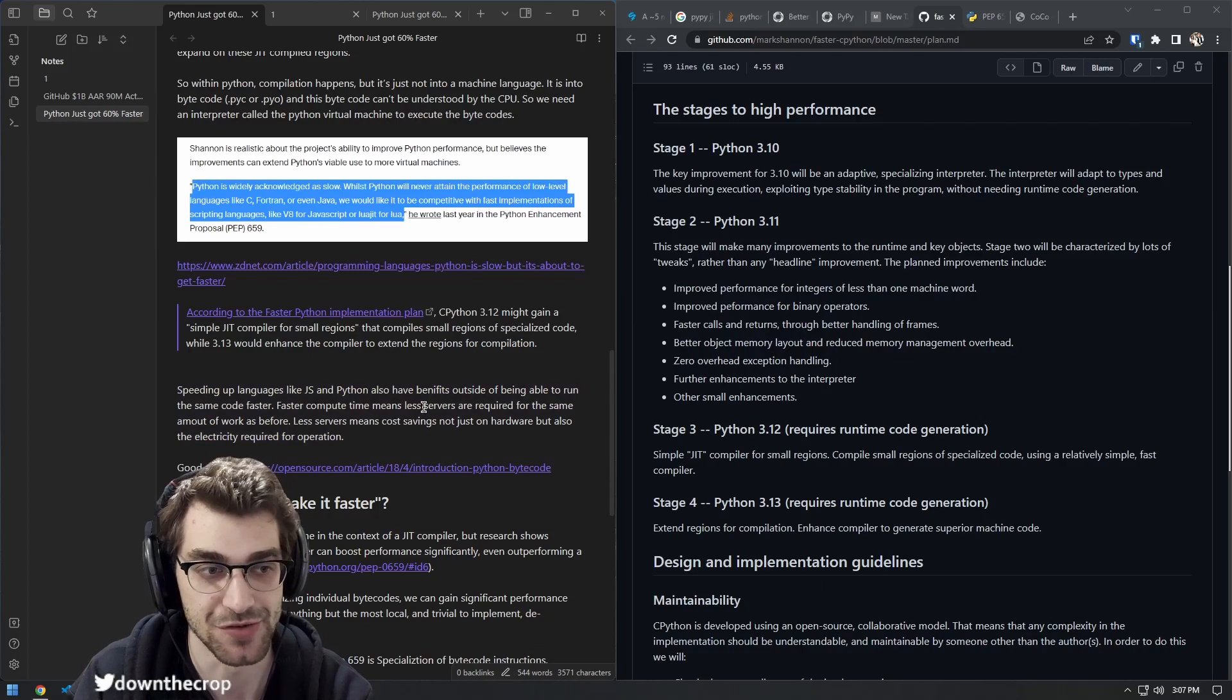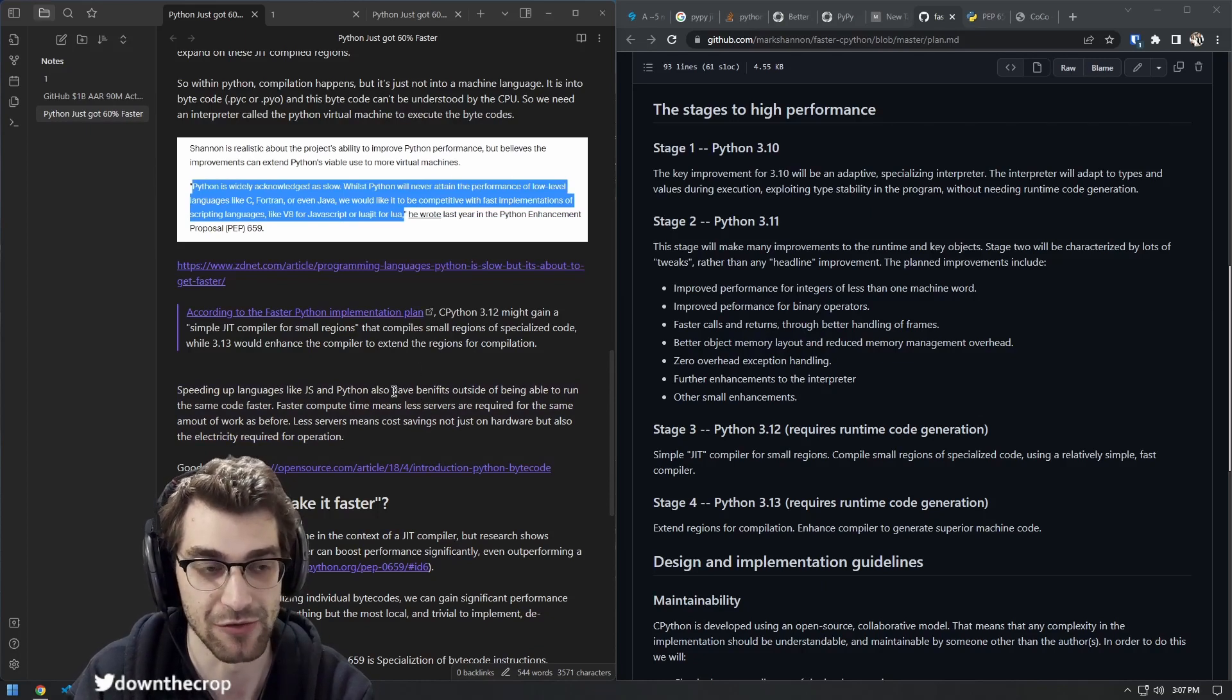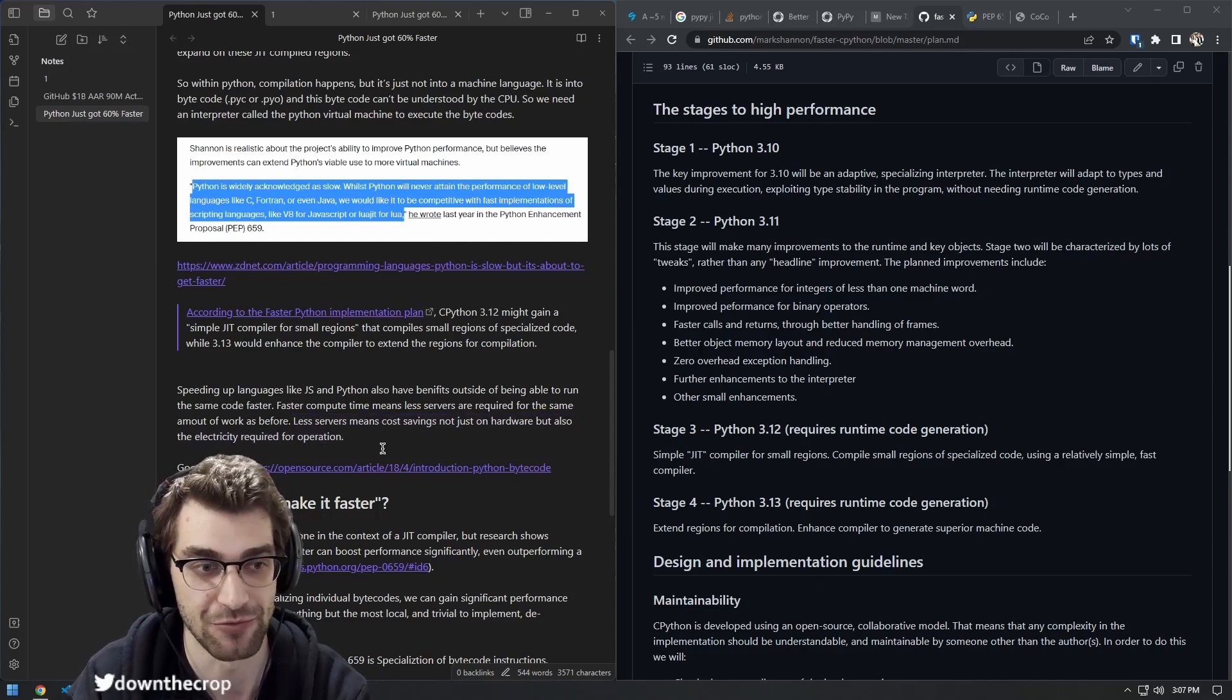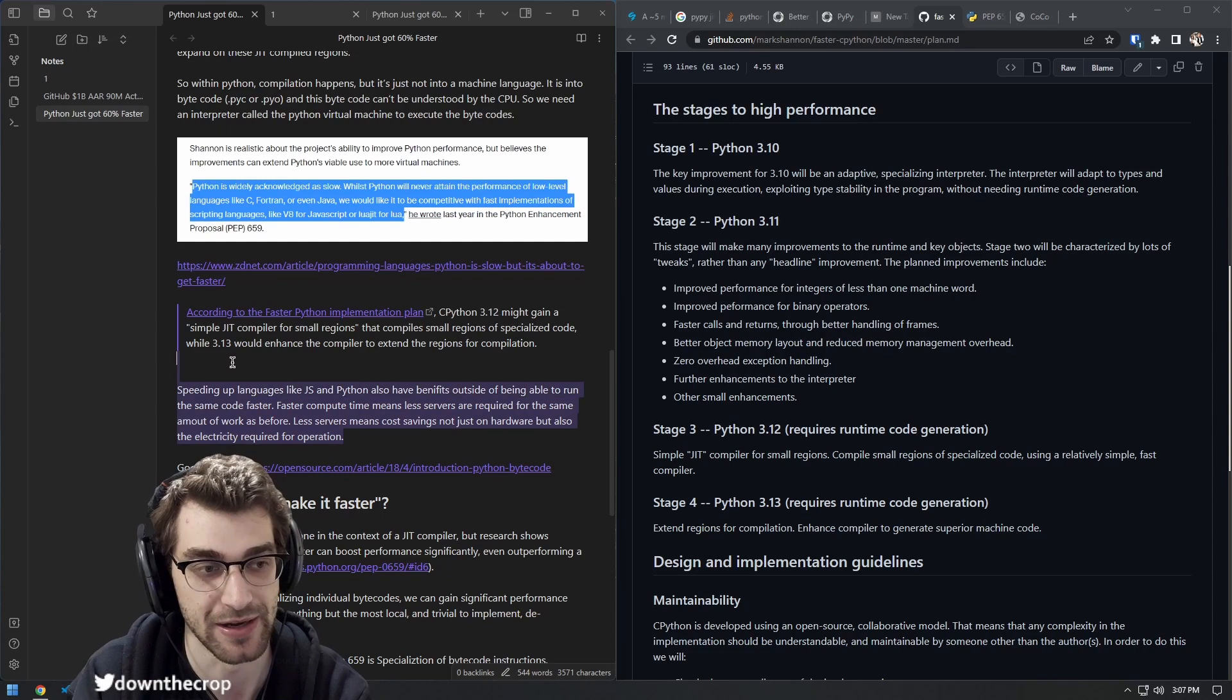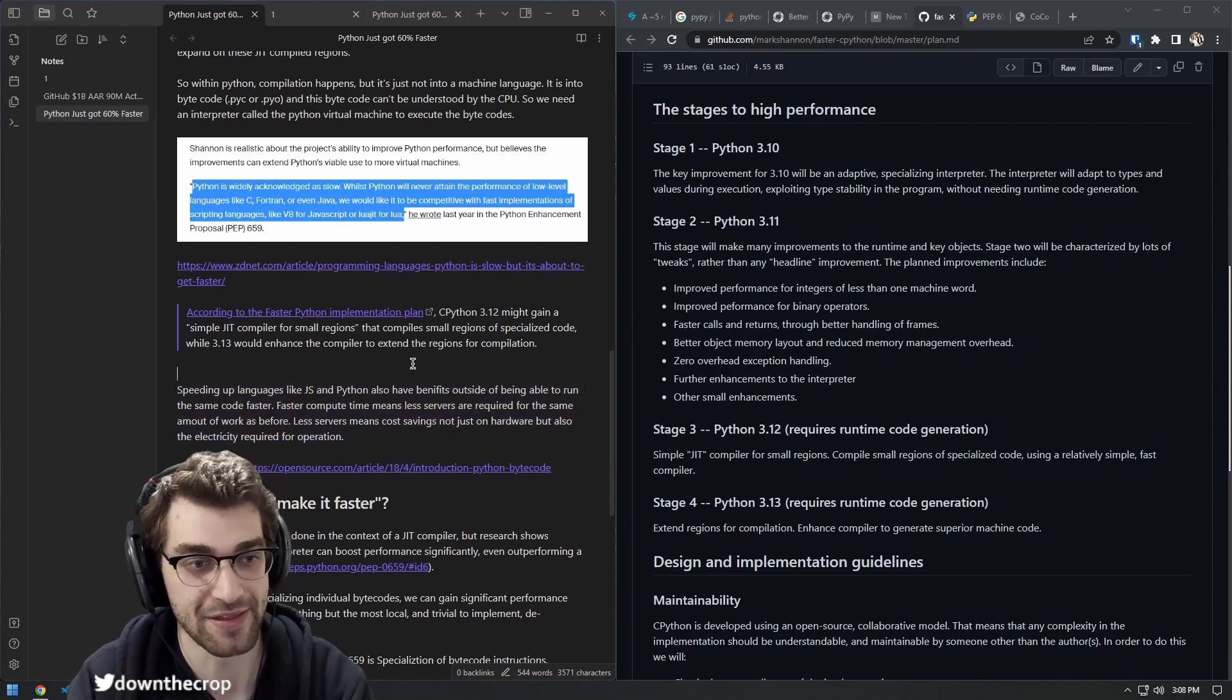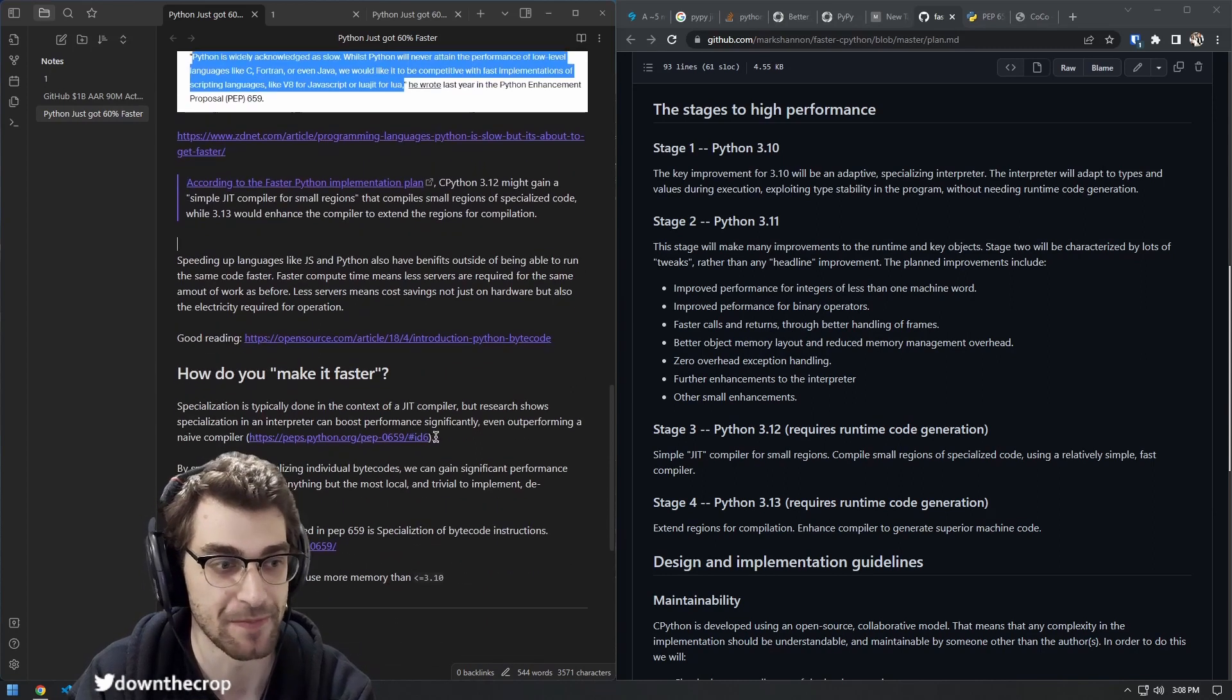This is good not just for the benefits to how fast your code can run, but the faster and more efficient that the code is running, the less hardware you need and the less electricity consumption there is. So there's some good ethical and monetary gains to this as well.